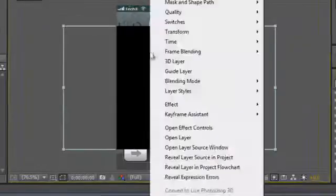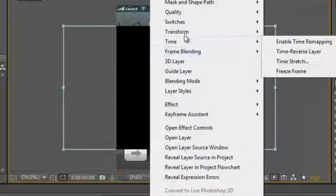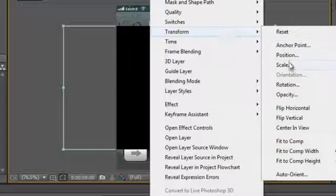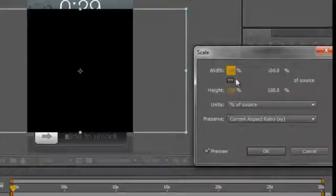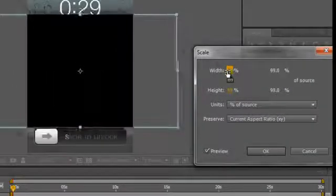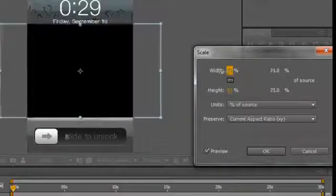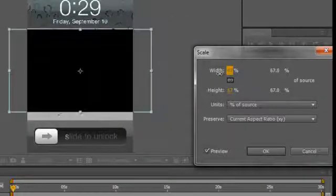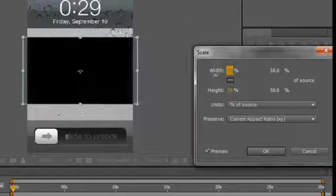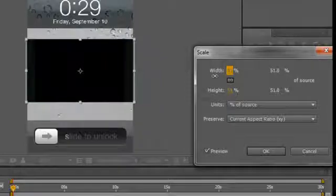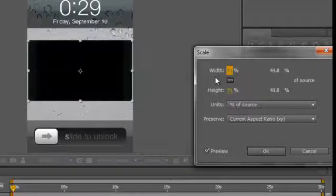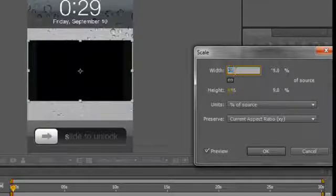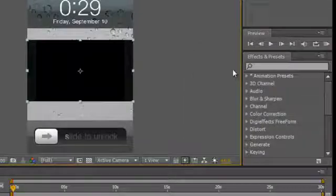So what do we do now? Again, we select Transform, Scale, and scale it down so it fits smack in the middle.